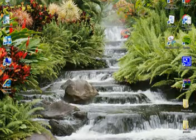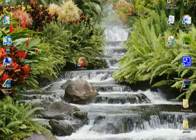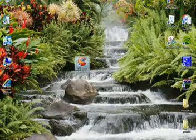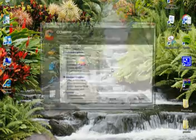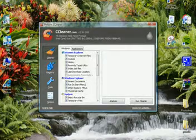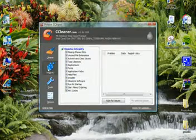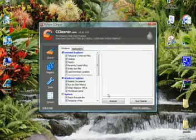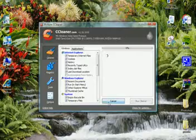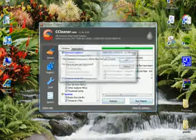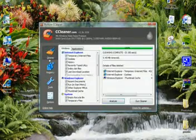At the top, number one has to be CCleaner. It's really basic and simple to use and what it basically does is it cleans out your temporary files, your cookies, your history and your registry. So simply you just press analyse, they're the things that need to be deleted, run cleaner, okay, done.